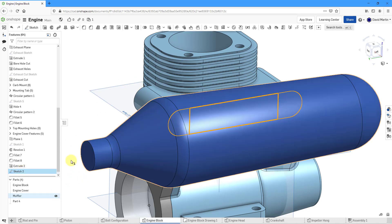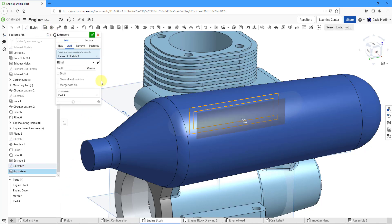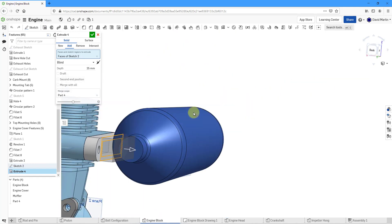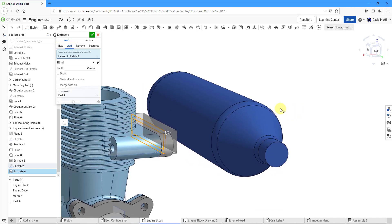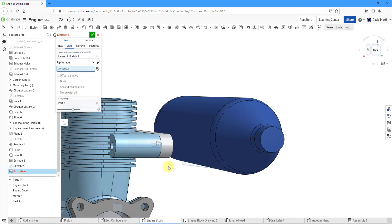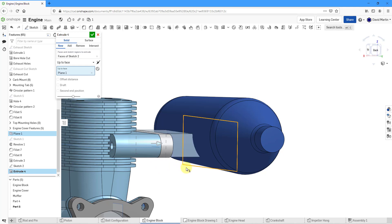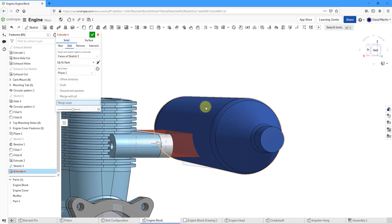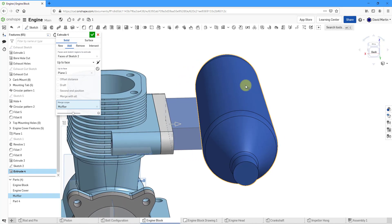Let's turn on the display of the muffler and create an extrude. For the depth of the extrude, I can see that plane created at the very beginning. Let's change the depth from blind to up to face, using this particular face. Instead of creating a new body, I want to add this geometry — for the merge scope, I'm going to select the muffler part. That way this new extrude will connect to our main muffler body. Let's hit the check mark.